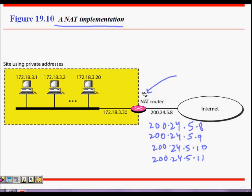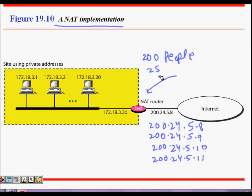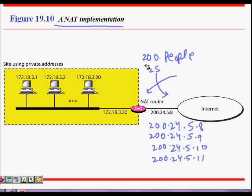Then what happens is our business started to boom and we recruited around 200 people, or let's say just 25 people initially. So what happened is now we had four computers but we need 25 IP addresses for 25 computers. And let's say after one year we had employed 200 people, so we need 200 machines in our office.